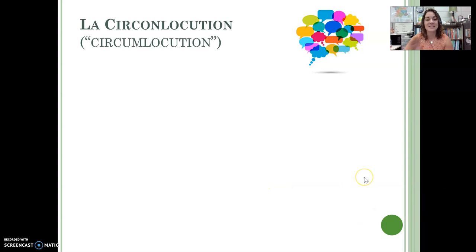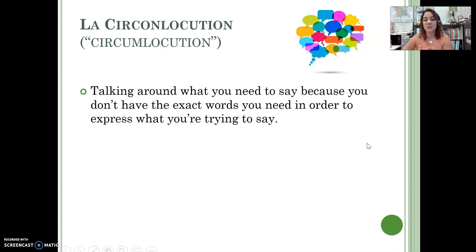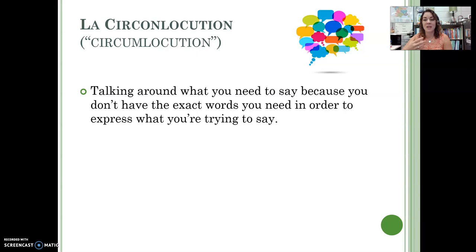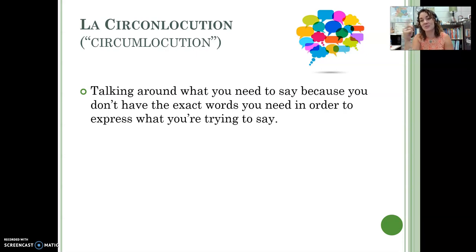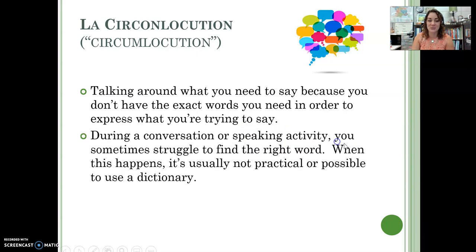Bonjour! Today's lesson is about la circonlocution, aka circumlocution. Circumlocution is talking around what you want to say. If you don't have the exact words that you need or you can't remember them, la circonlocution is how you literally talk around the thing you're trying to get to.